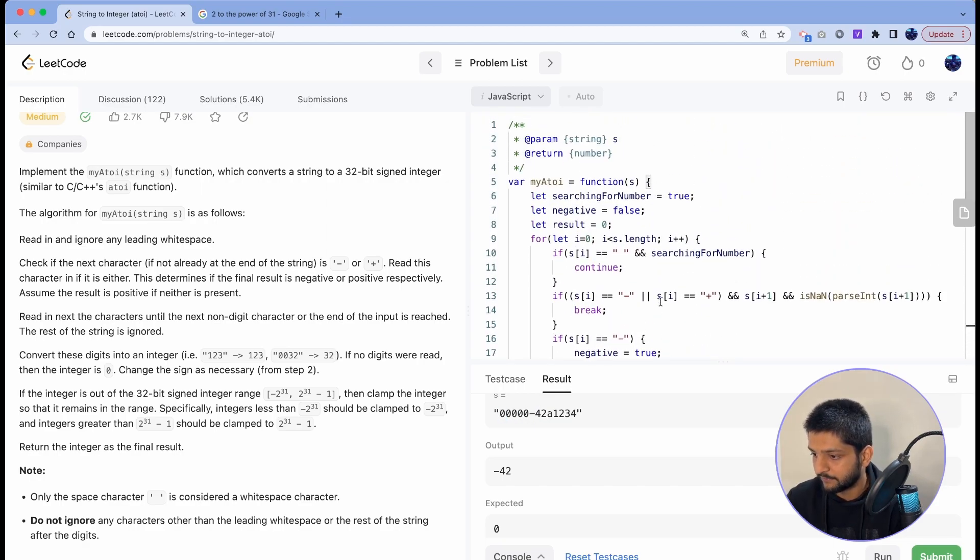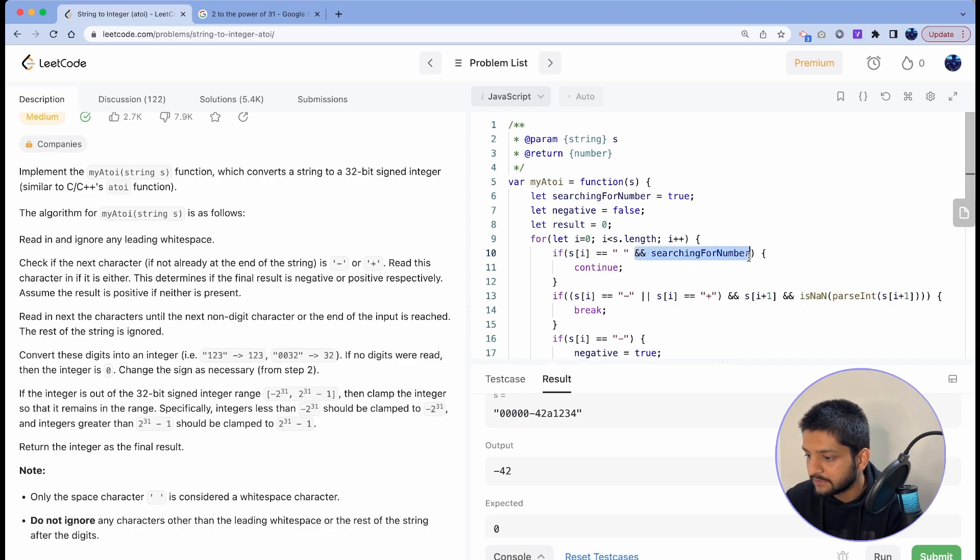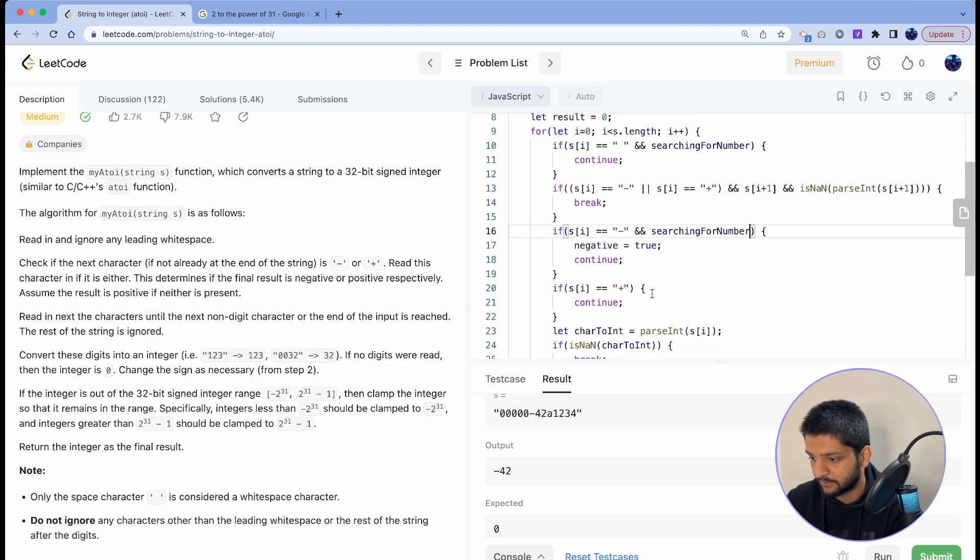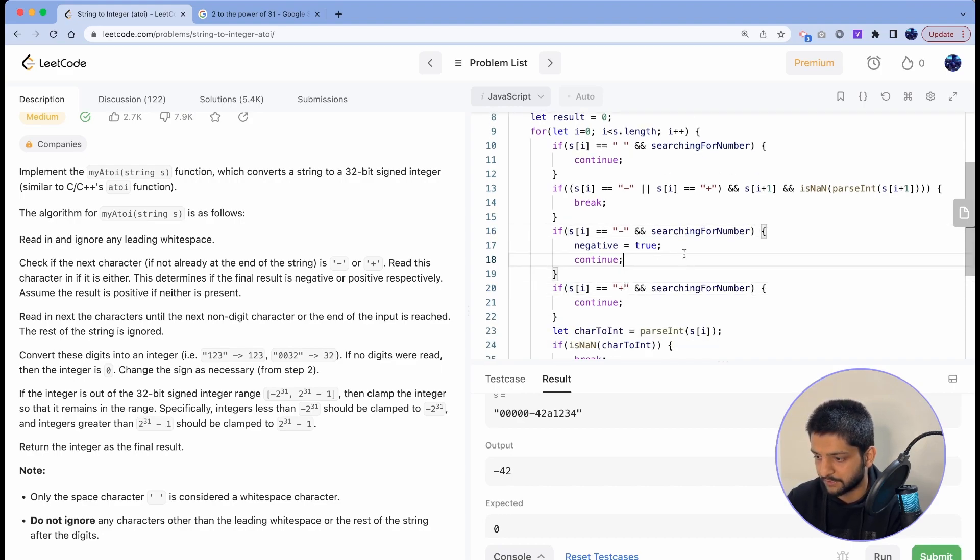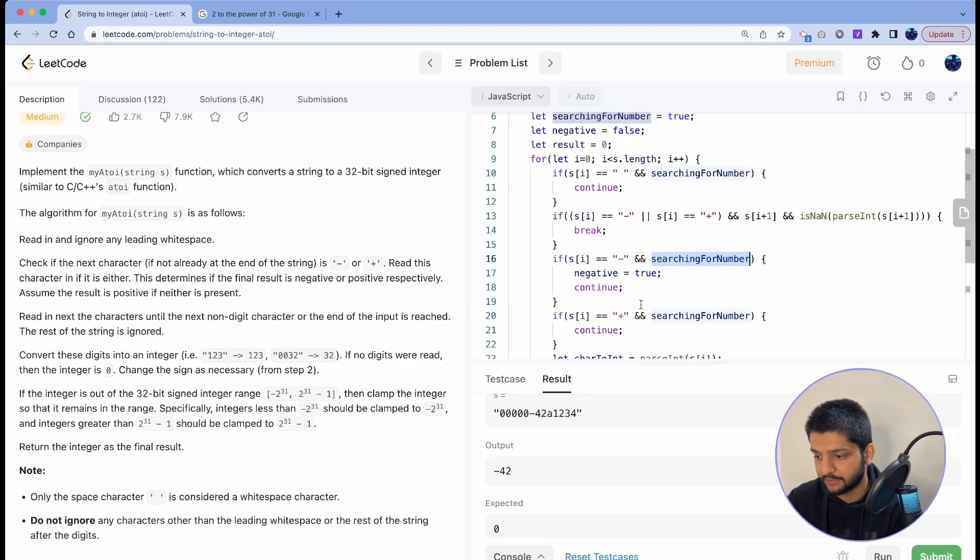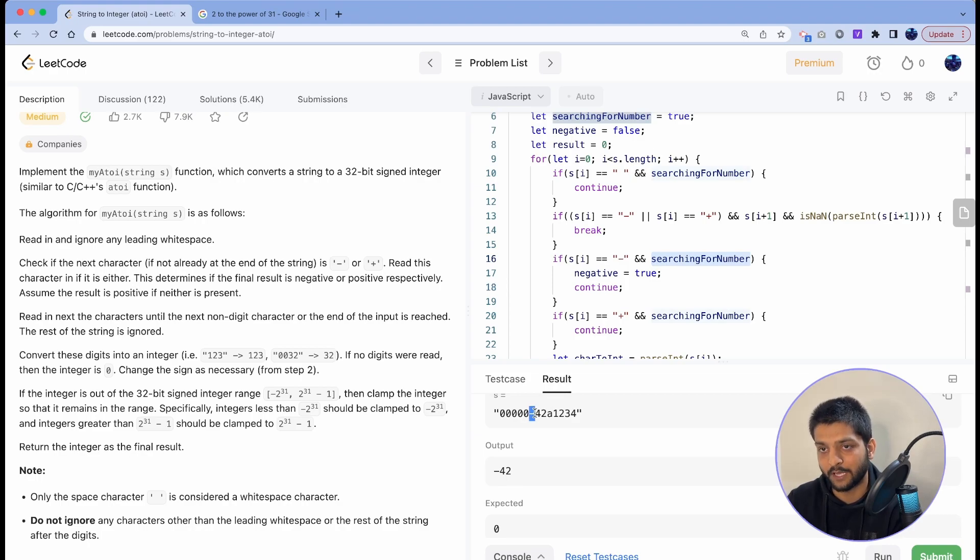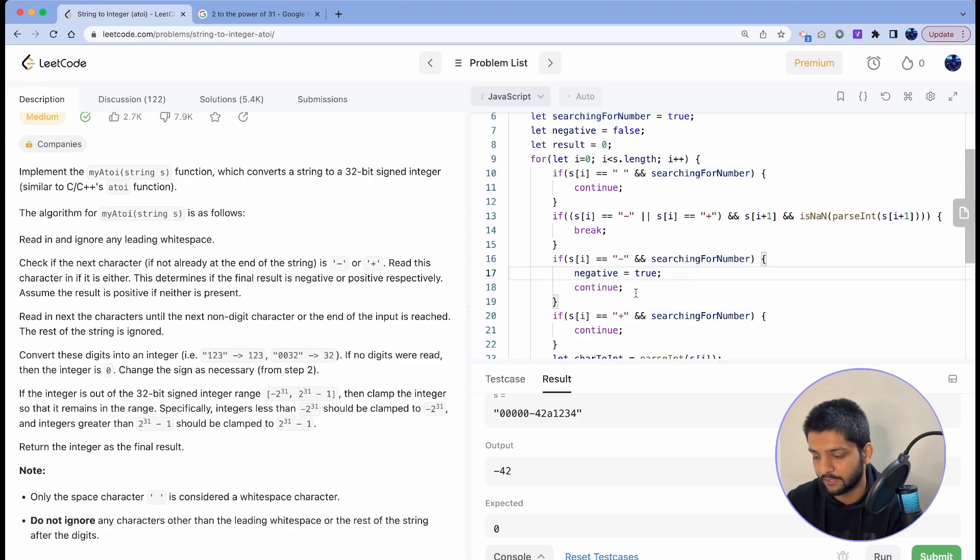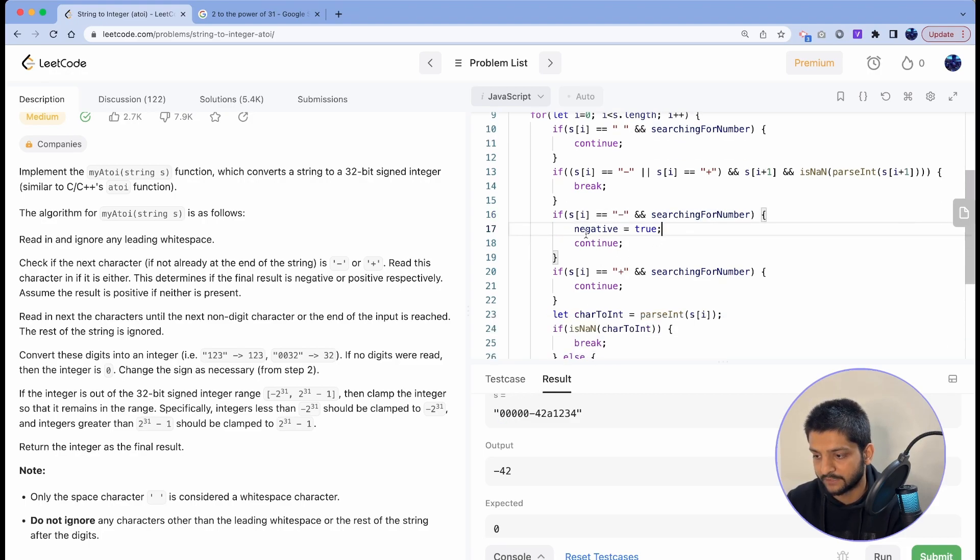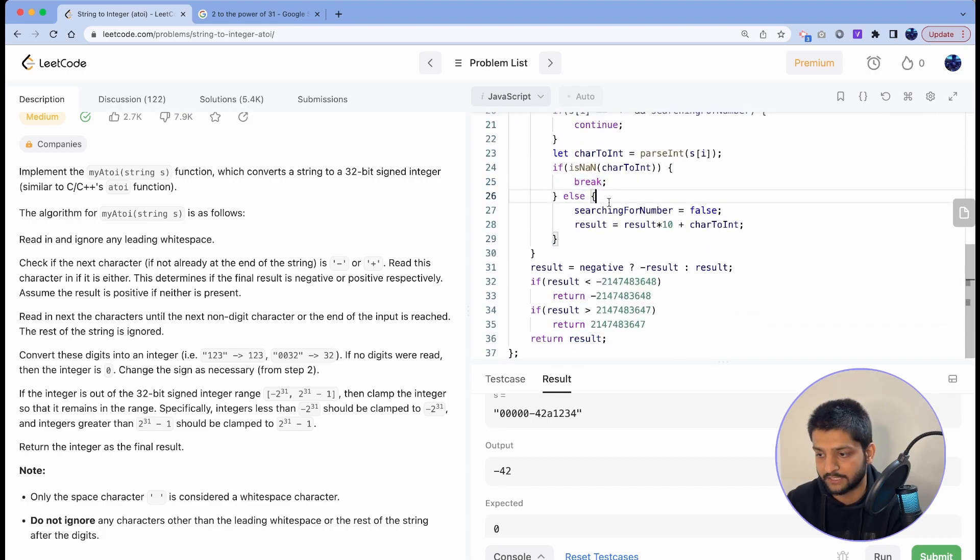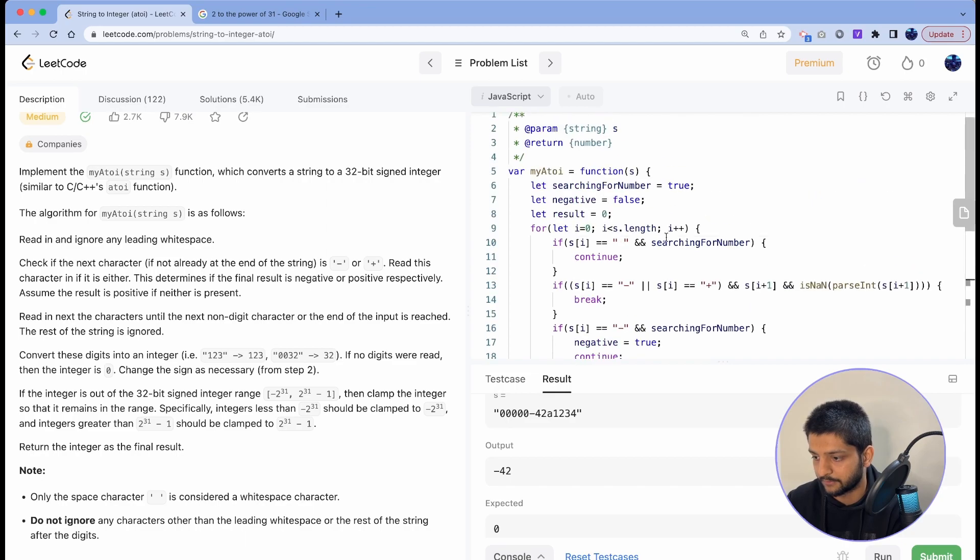For that we'll just add this searchingForNumber condition to our negative check as well as to our positive check. So now after adding this condition, when we encounter a minus in the middle of our numbers, the searchingForNumber will be false because it will be set to false as soon as we encounter zero. And then this condition will not run and will break away from the loop because minus is a non-digit character. Let's submit it.